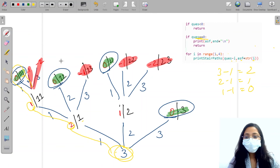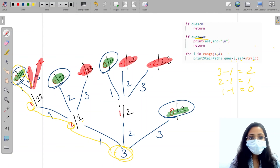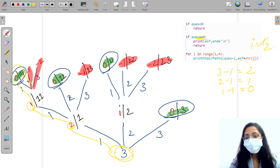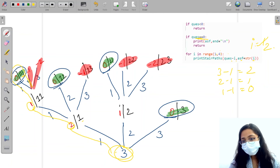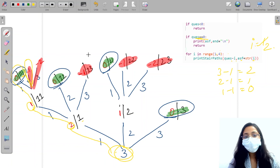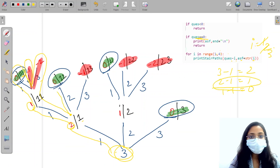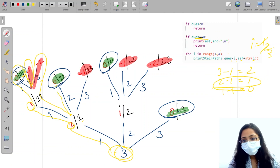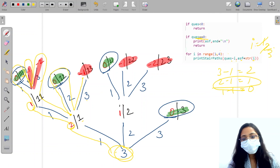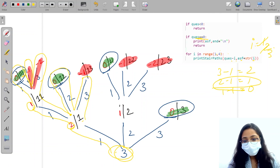From one, now i is incremented to two: one minus two equals minus one, which is less than zero, so we return. Then i=3: one minus three equals minus two, so we return again. Back at two, now i=2: two minus two equals zero, so it prints the path and goes back. Then two minus three equals minus one, so it simply returns. For i=3 from two: two minus three equals minus one, so it returns.